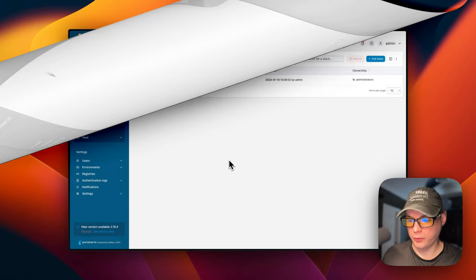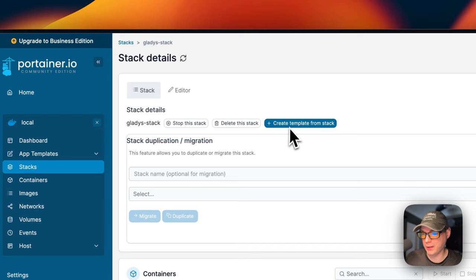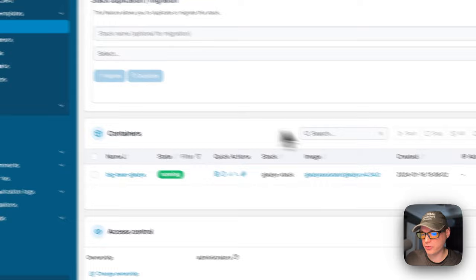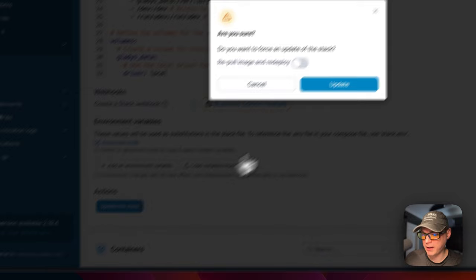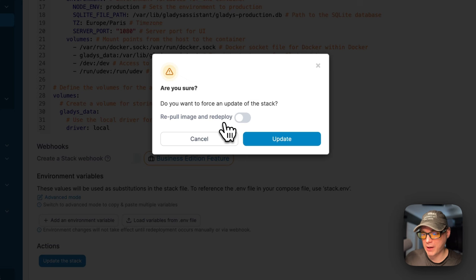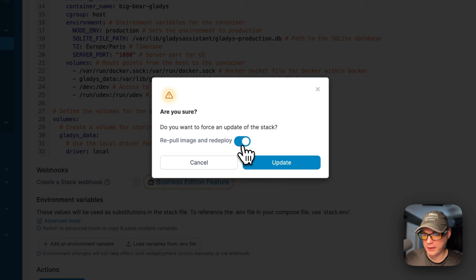So now I'm going to go over the stack options. So if you go into your Gladys stack right here, you'll see the stack, which gives you actions to stop the stack, delete the stack, create template from the stack, stack duplication slash migration. And then you see your containers down here and the access control. You can go in the editor right here and you can edit the Docker compose. And then you can come down here and update the stack. Now repull image and redeployment means that it'll repull the image off the registry, get it extracted and redeploy it with Docker. So you can check mark this or uncheck it and then press the update. So that's a little bit about the stack options in Portainer.